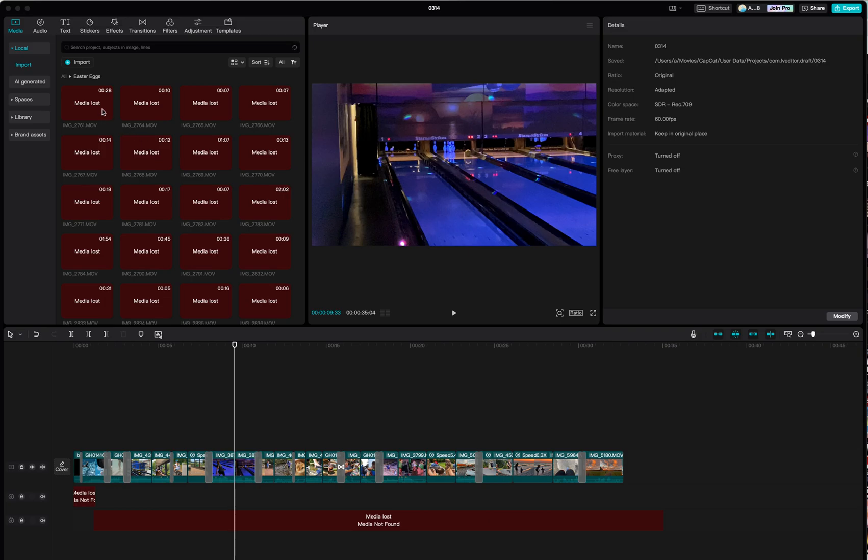In my example, I use an external hard drive and I was rearranging some folders and media just for organizational purposes and I messed CapCut up. So now I have to reteach it or retell it where to find this lost media.